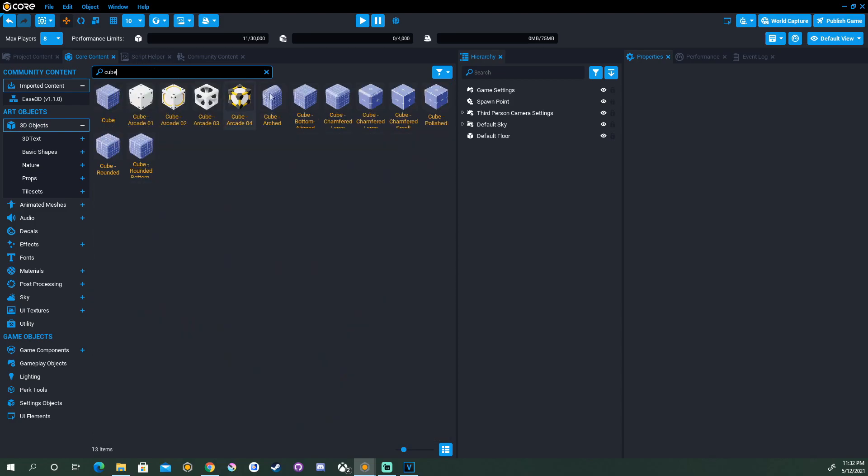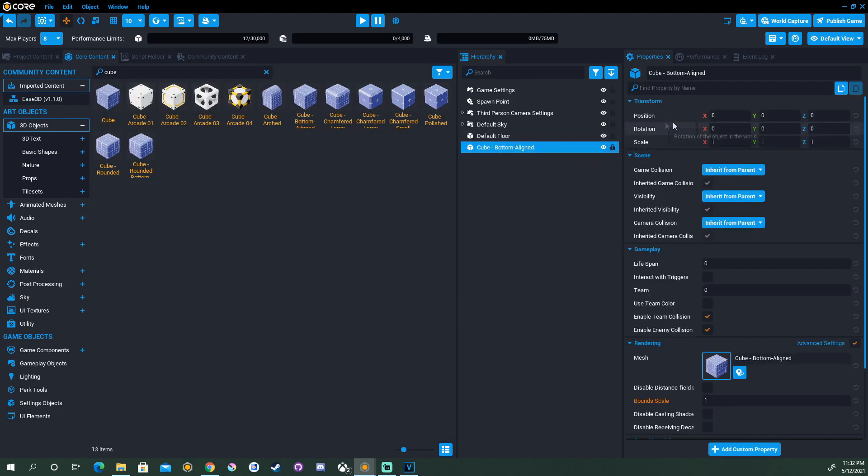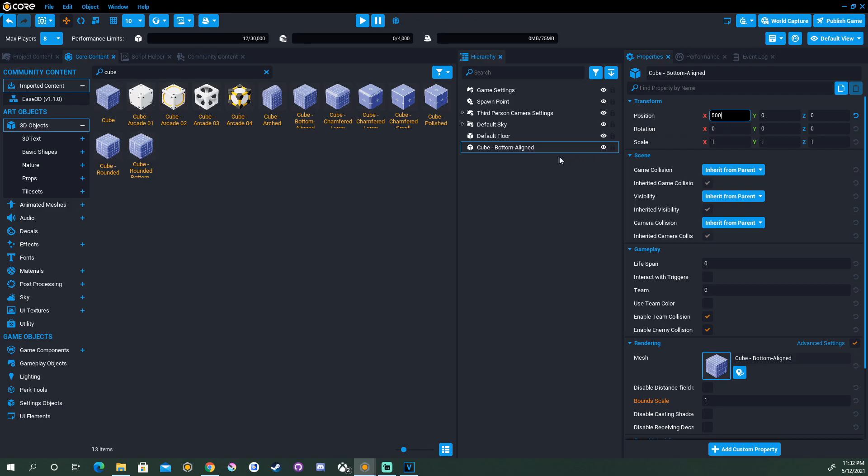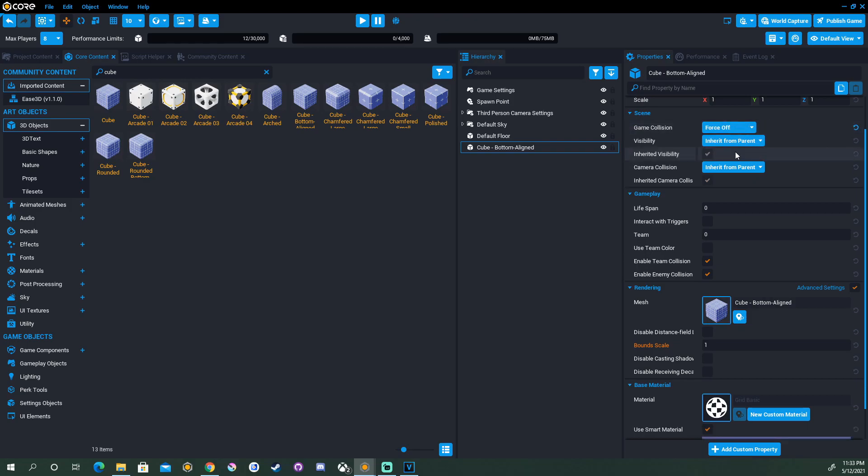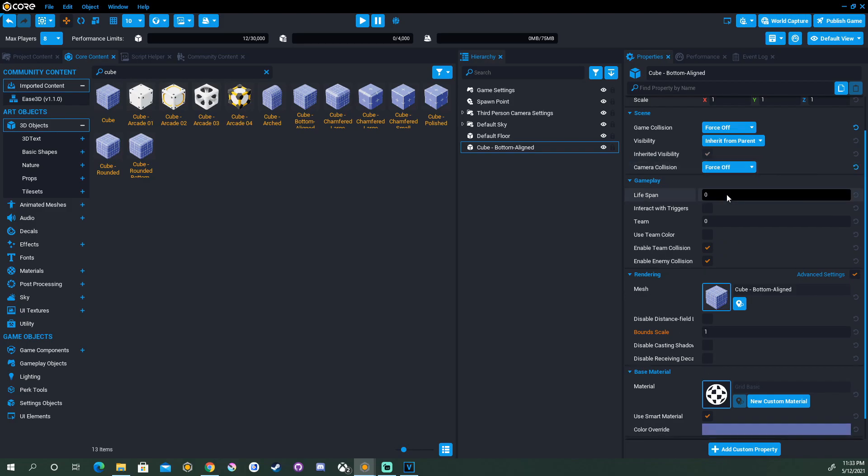Before we add those custom properties, let's add the object that we will be animating. I'm going to use a bottom-aligned cube, and I'm going to start by putting the position in the world at 500 positive in the X, just to kind of get it out of the way from the default spawn point.